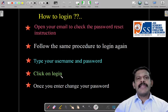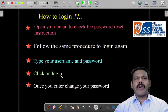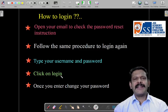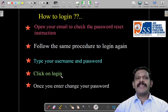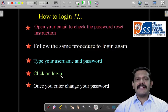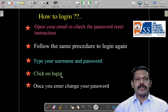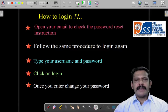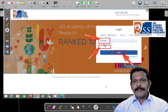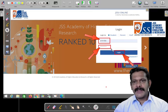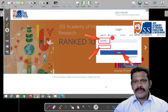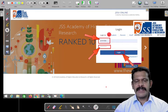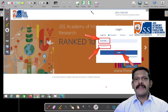Once you get inside, it will ask you to change your password. You are going to change the password according to the password policy — always one capital letter, one small letter, with special characters and numbers. This will always be good — just like a Gmail account. Now I'm typing the username and the password, selecting 'Student,' and clicking on login.